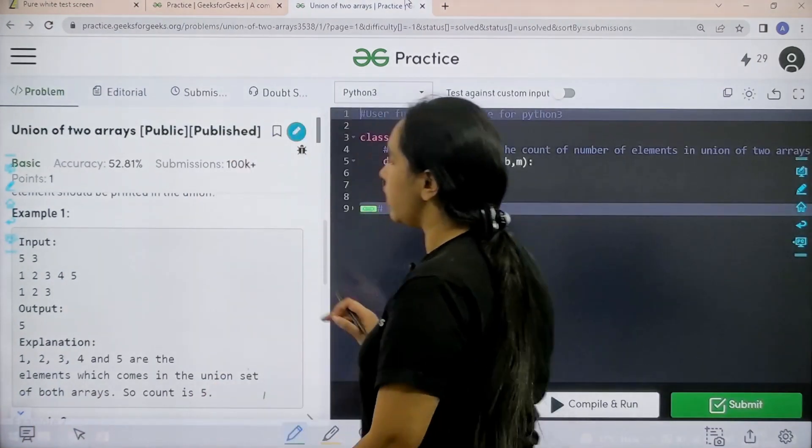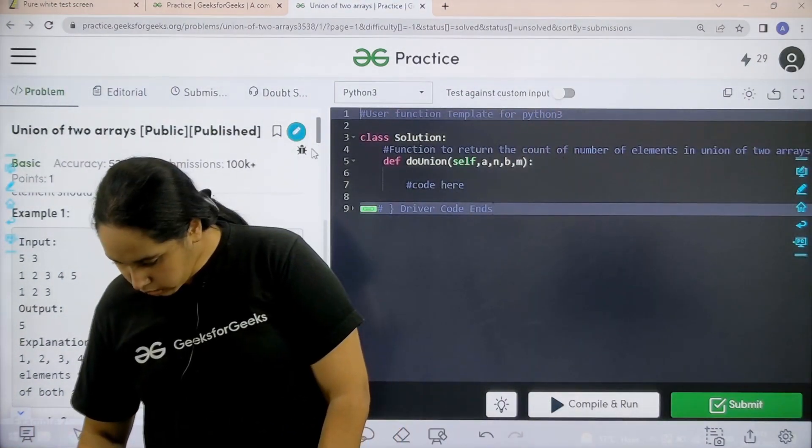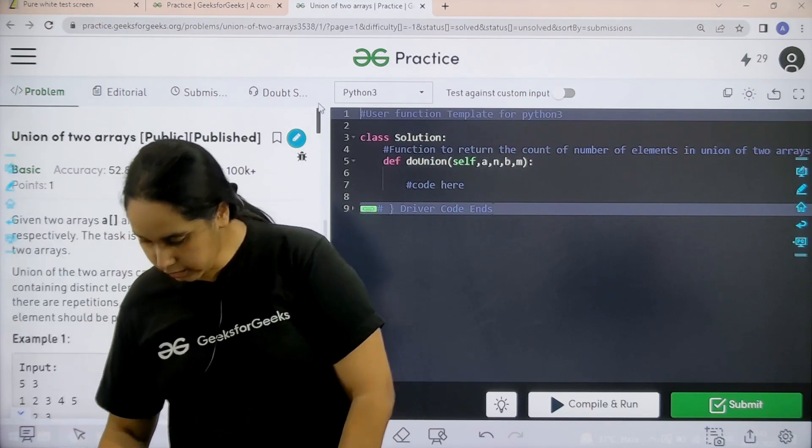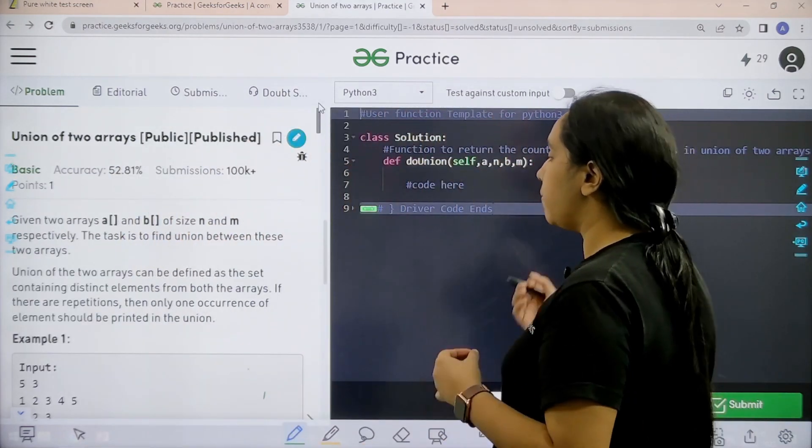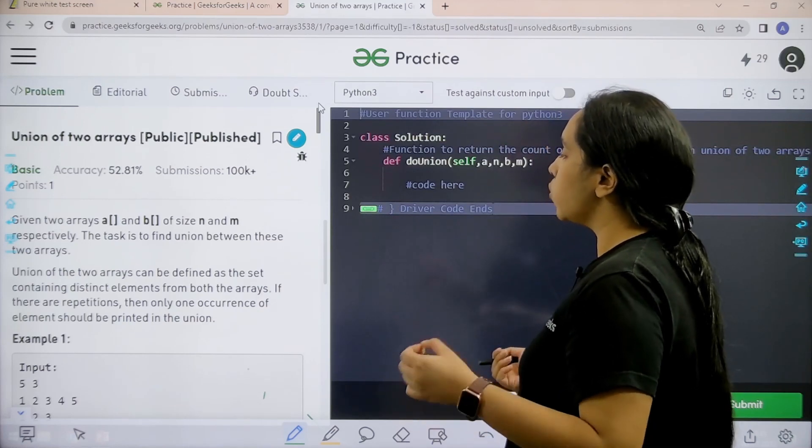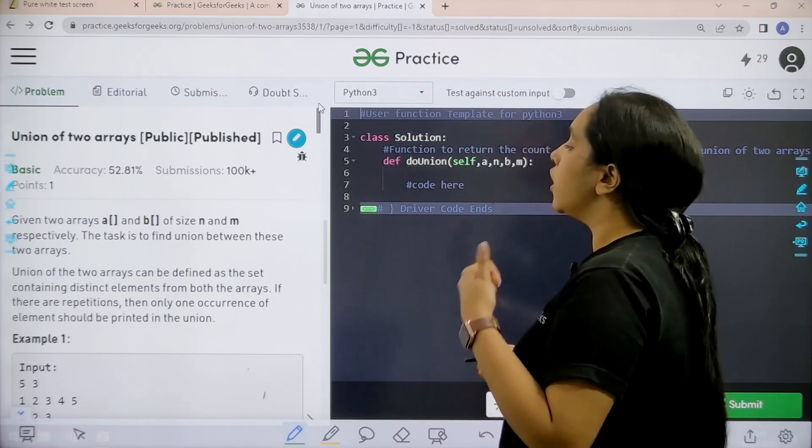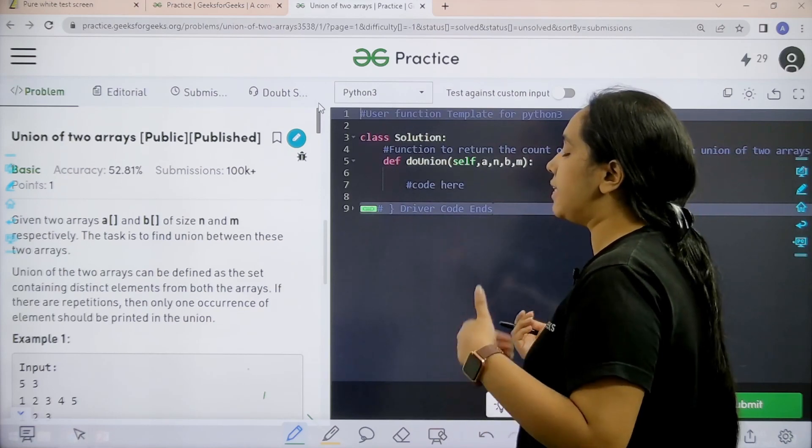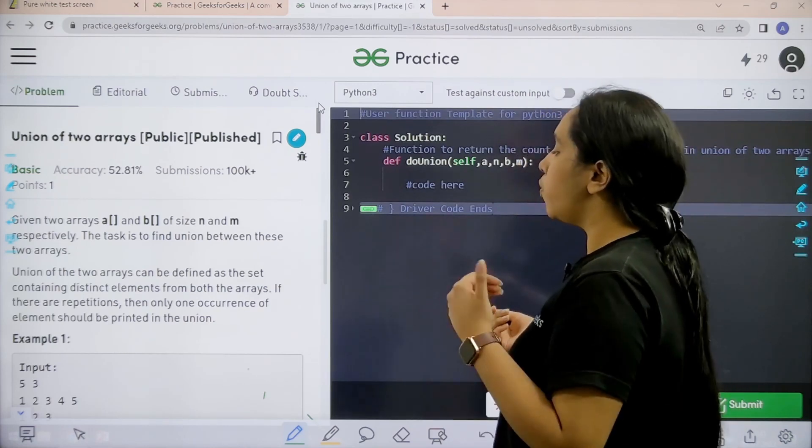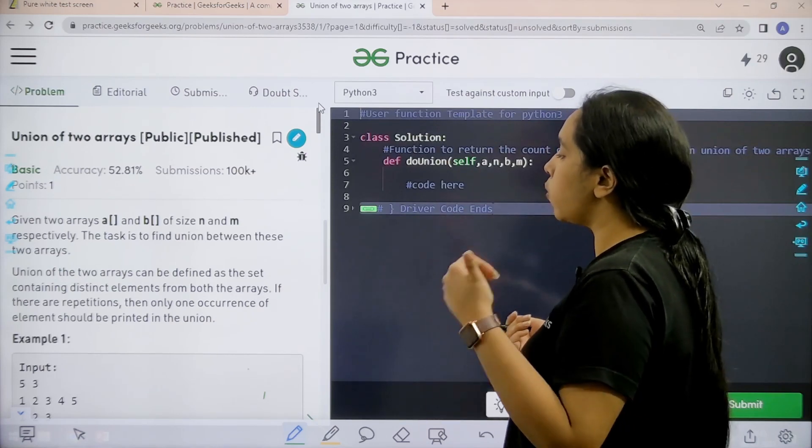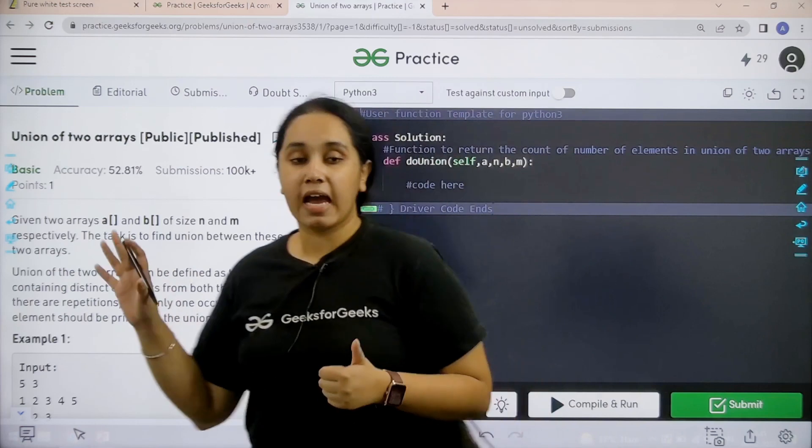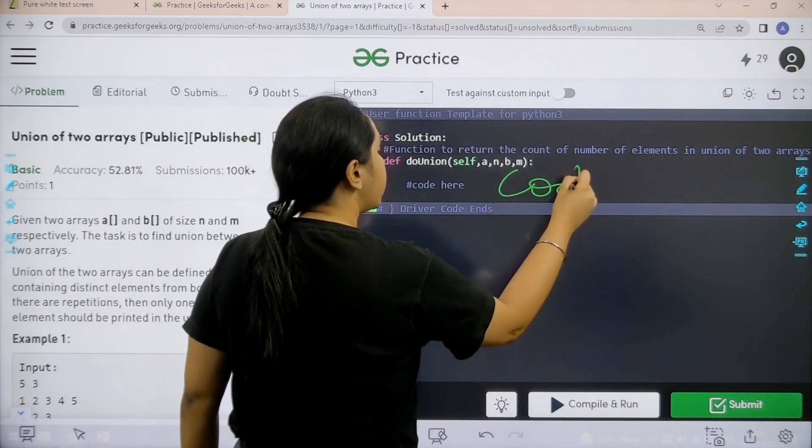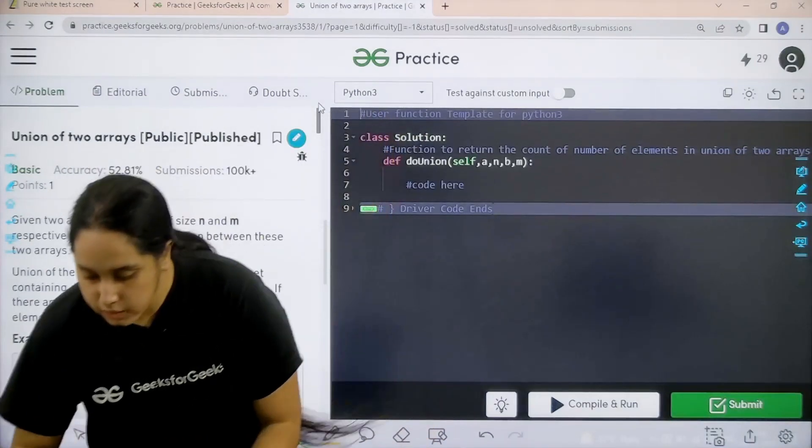Here is the question, let's read it first. One minute, let me scroll a little bit up. The question is, given two arrays A and B of size N and M respectively, the task is to find union between these two arrays. Union of the two arrays can be defined as the set containing distinct elements from both the arrays. If there are repeaters then only one occurrence of the element should be printed in the union. I hope the question is clear to you and we would be coding it over here. So let's code it.